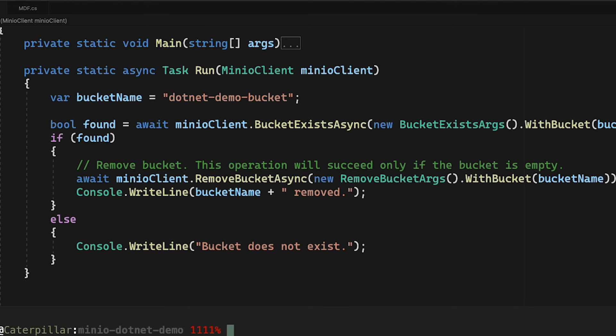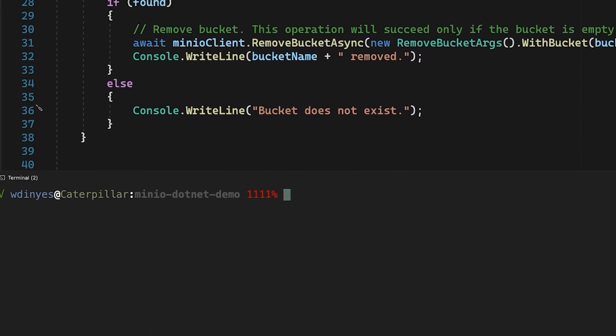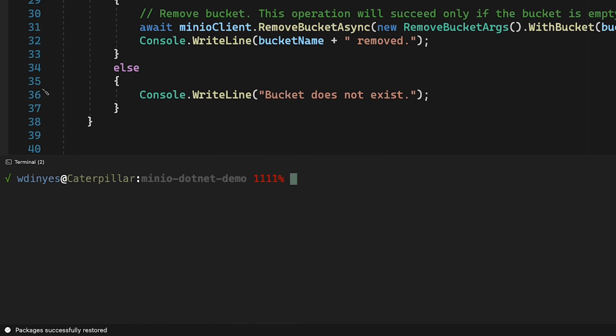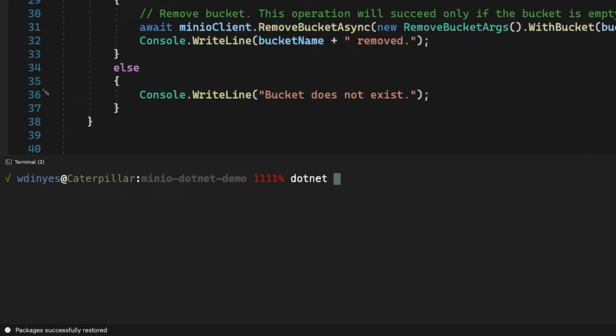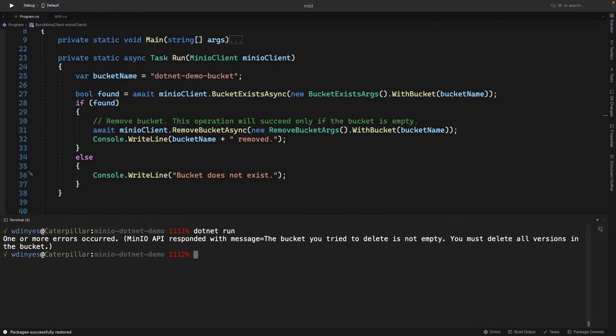All I'm going to do now is try to run this. The main method connects out to our play.min.io environment. It attempts to run this and it handles any exceptions. So you can just look at the code here. Let's go ahead and run this dotnet run. And we do have an error.